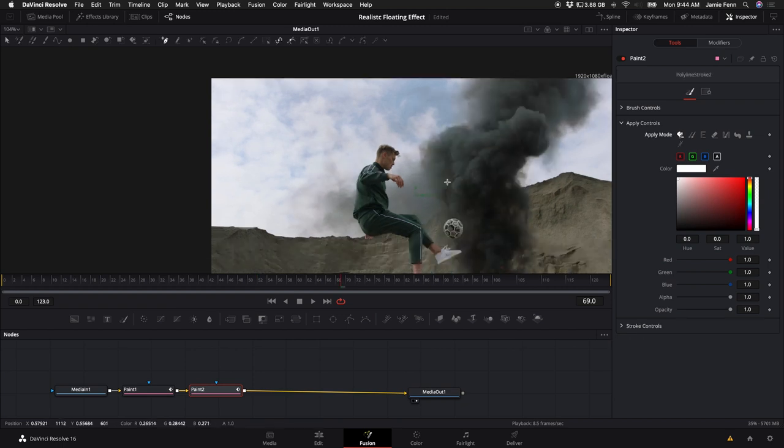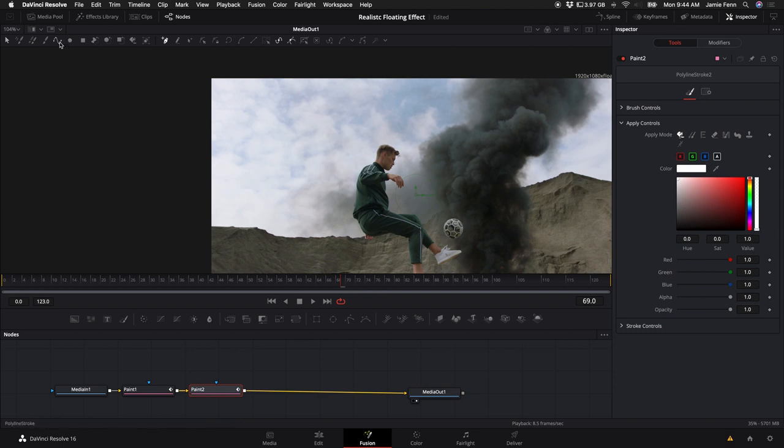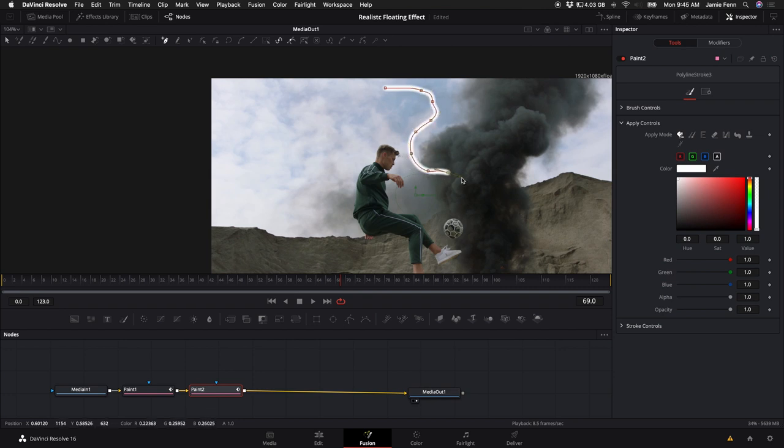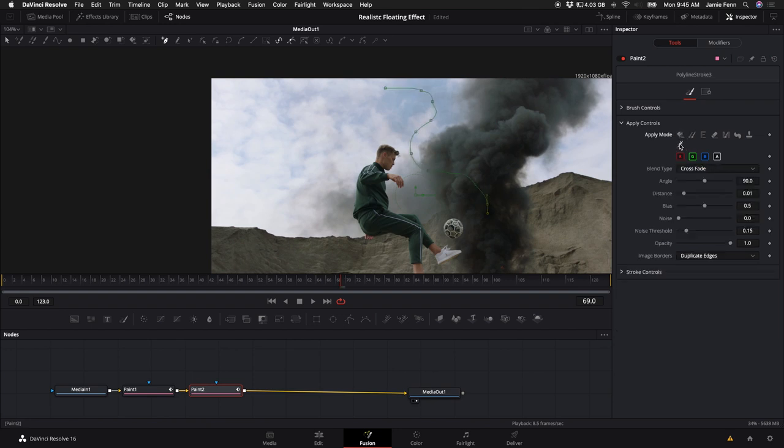So say you have a shot that has not just necessarily a straight line in it. You can actually come back up to this Polyline Stroke Tool. And instead of just going straight with the line, say your line or something in your shot may have a curve to it. You can come in here and generate a line over what you want to remove and then just apply the same effect to it.